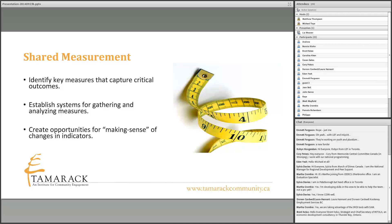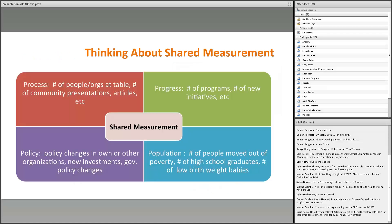The second condition of collective impact is around shared measurement — being intentional about our results and measuring our progress as we go. It's about establishing a system for gathering and analyzing measures and making sense of them. At Tamarack with Vibrant Communities, we developed a common evaluation framework and communities reported every six months on the progress they were making, then looked at the results and tried to make sense of them together.